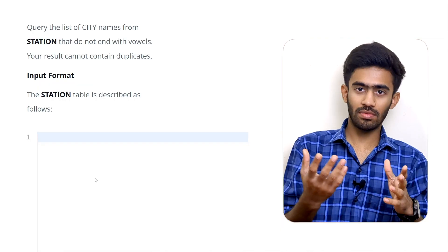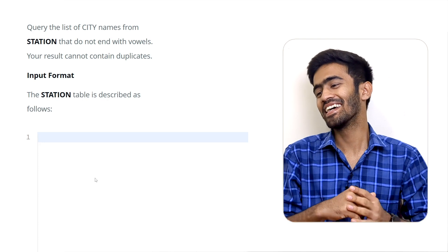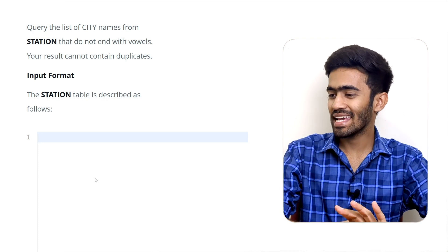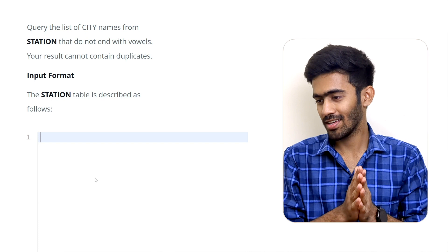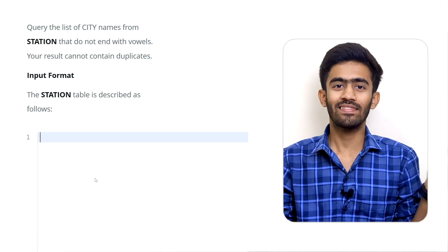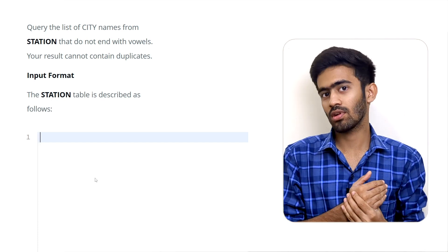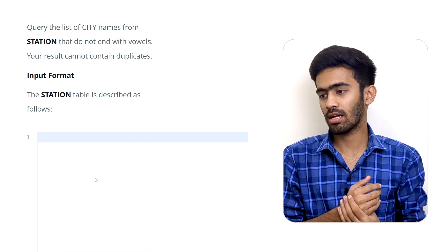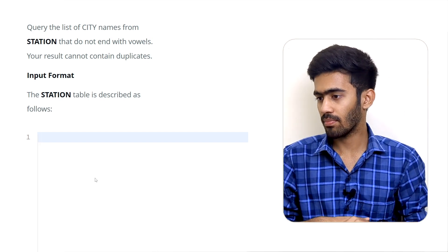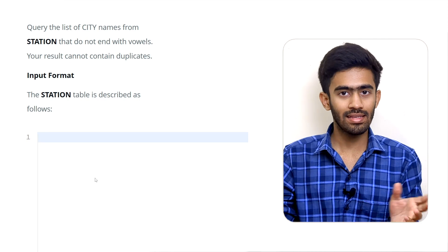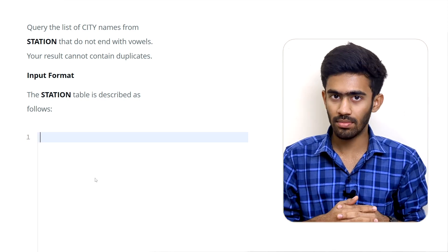The query is: get a list of city names from the station table that do not end with vowels, and the result cannot contain duplicates. To handle duplicates, we will use the DISTINCT keyword. In the first episode, we talked about cities starting with vowels and ending with vowels — now we need cities that do not end with vowels.